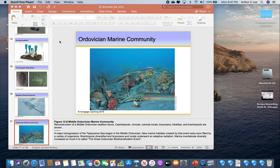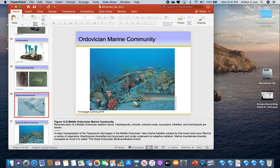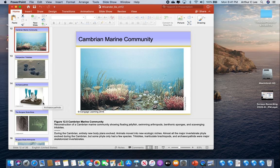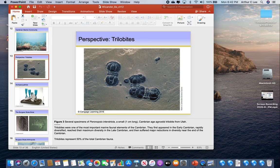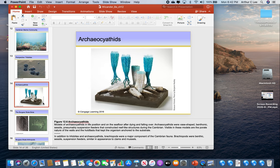In the previous video, video number seven, we talked about the Cambrian period — the first period of the Paleozoic Era. We discussed how there are lots of trilobites and all the various invertebrate phyla, and how the first vertebrates, fish, appeared during the Cambrian period. We also talked about the Burgess Shale and archaeocyathid reefs.